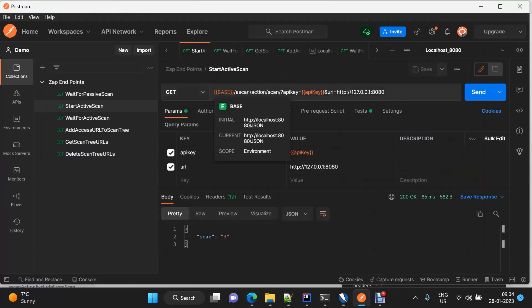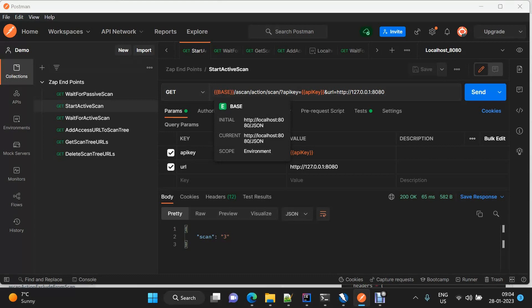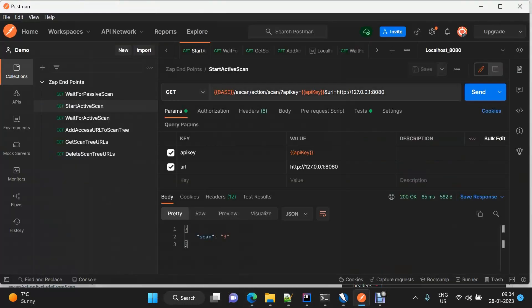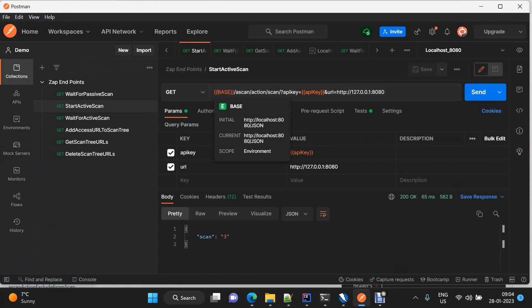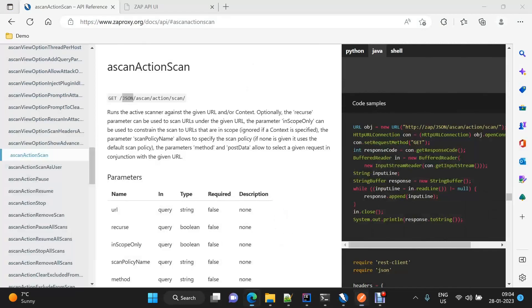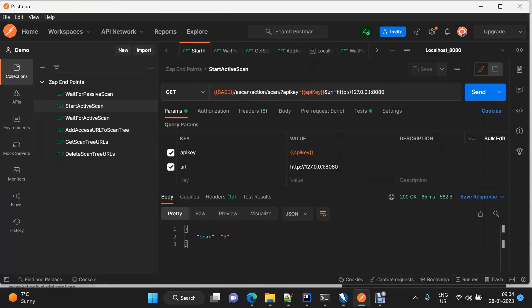This is the base URL — our proxy is on localhost 8080, so this is our base URL — then JSON, which is common in each of the endpoints, so I've taken it as part of the base URL. Then the endpoint, and it will take the API key and the URL as query parameters. It can take others as well if needed, but for our basic demo, let's start with this only.